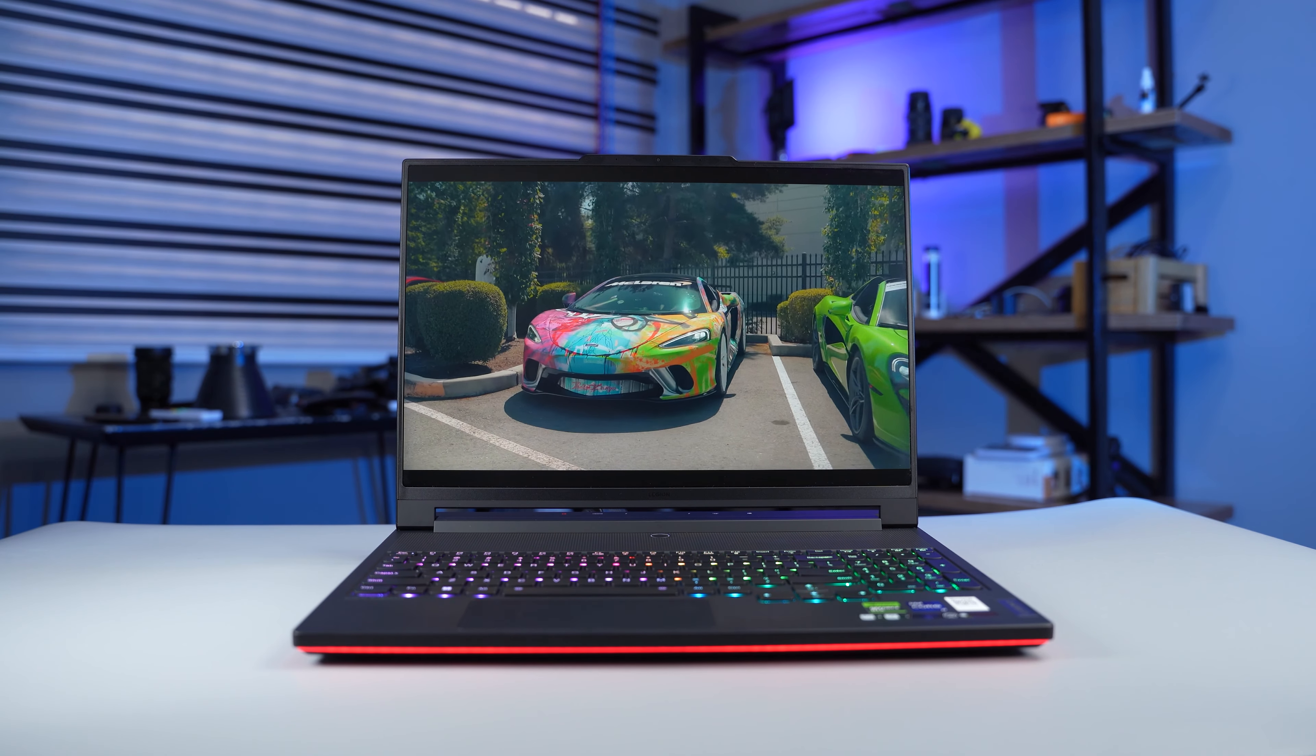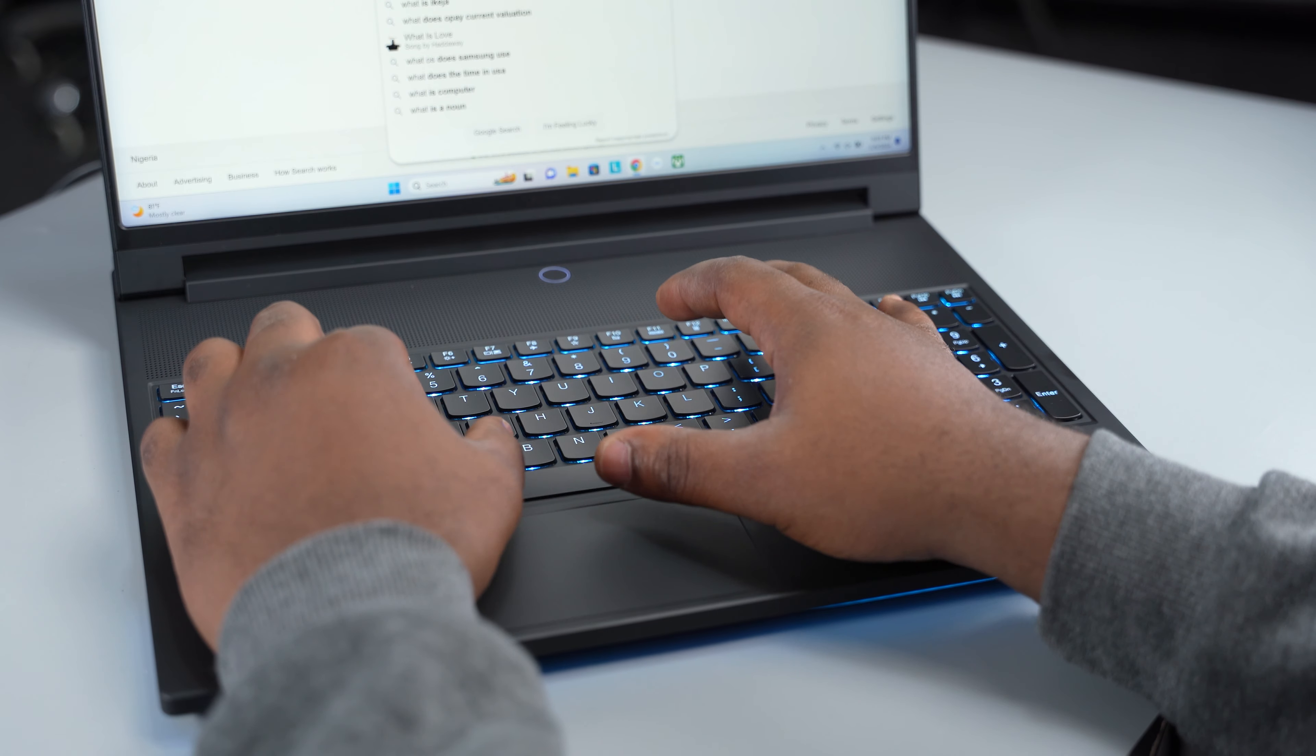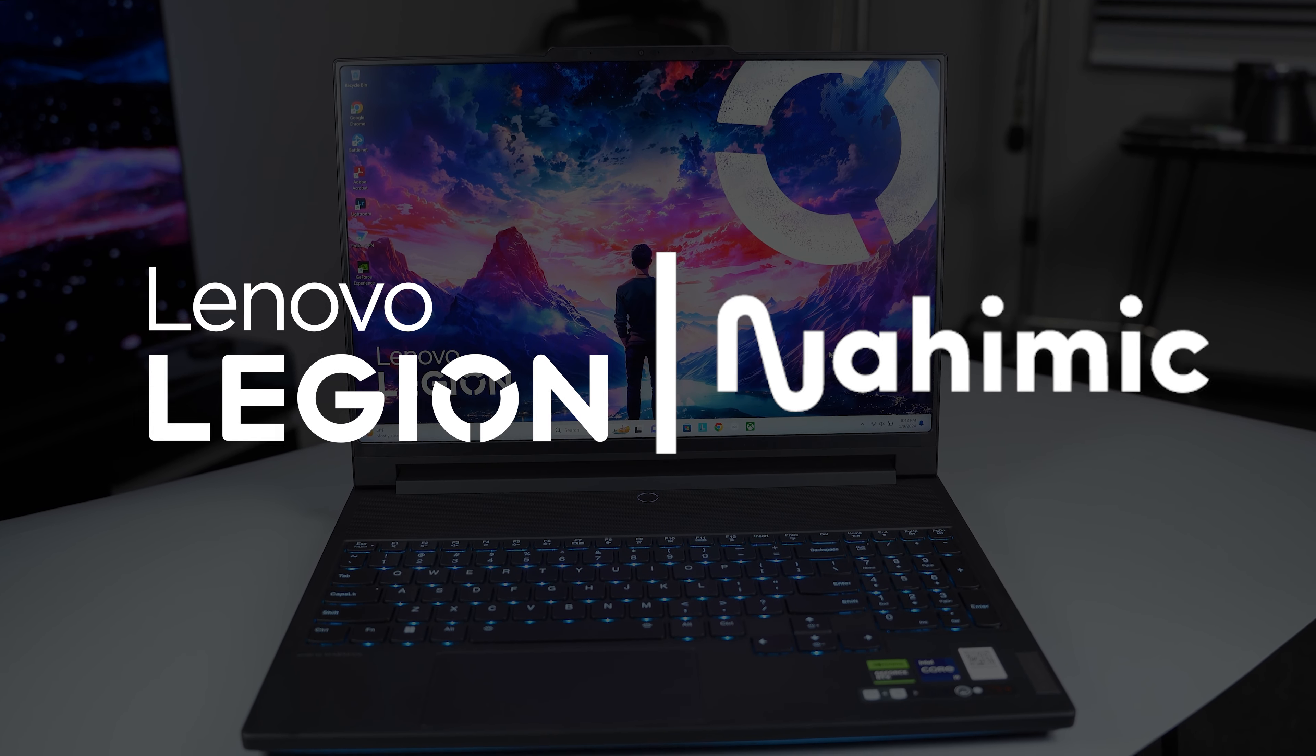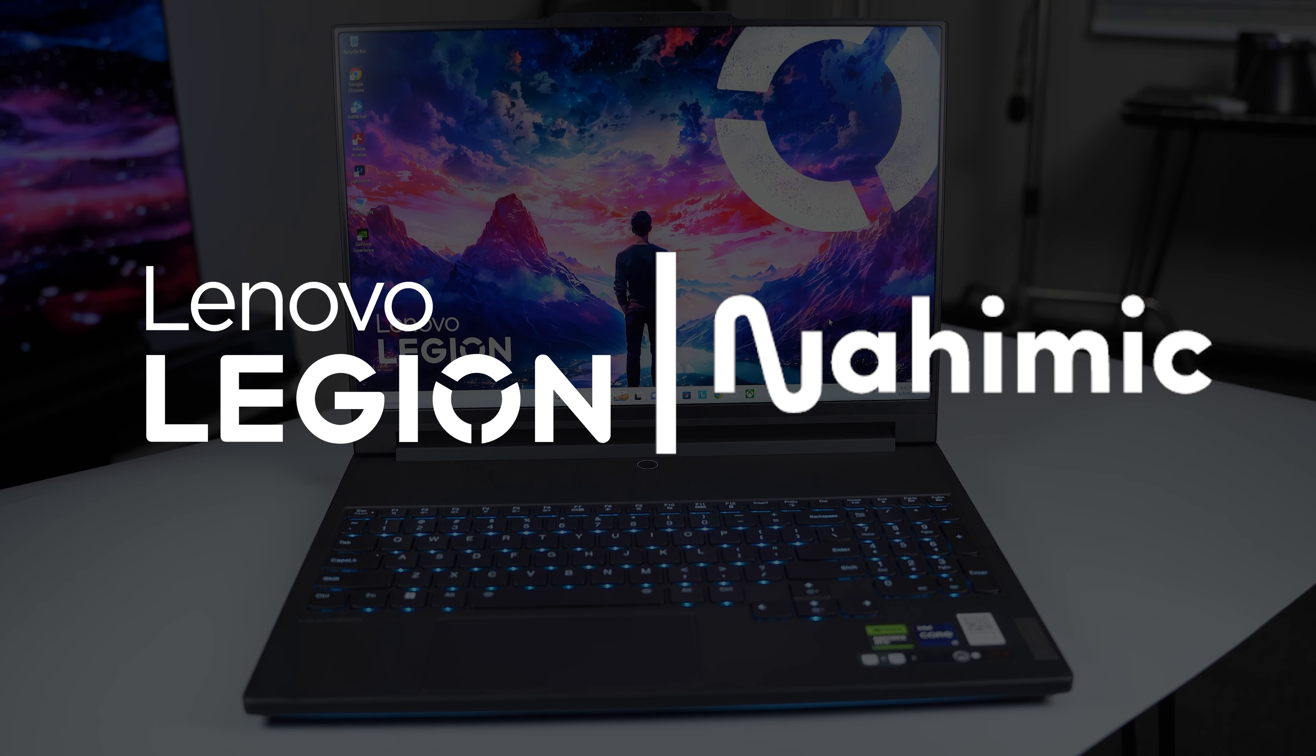It handled everything I threw at it but it's not perfect. In this video, I'm going to share what I like about it and what I wish was different. Shout out to Lenovo and Naimic for gifting me this incredible laptop.